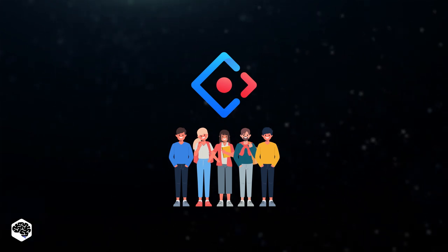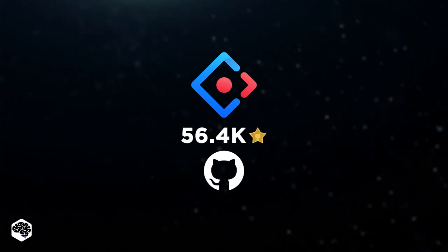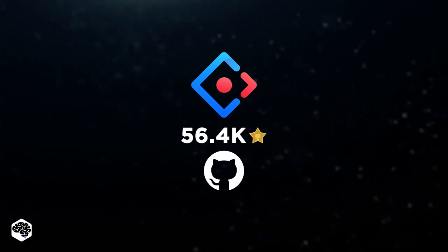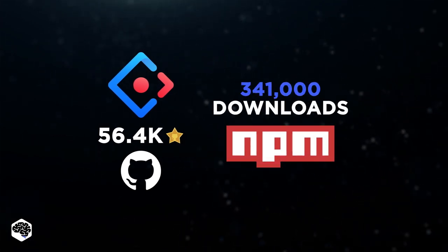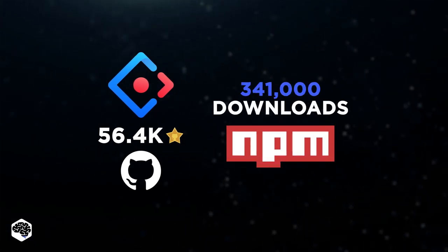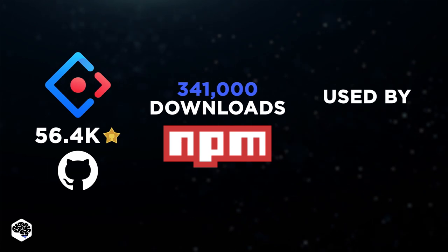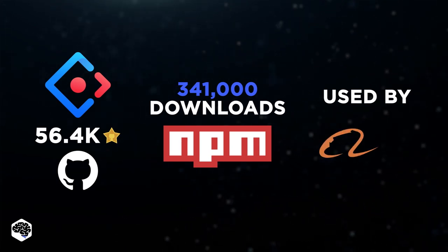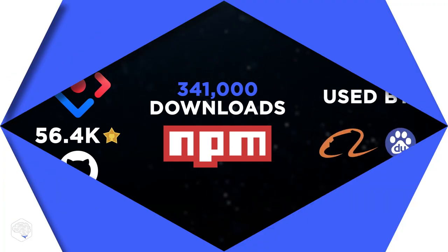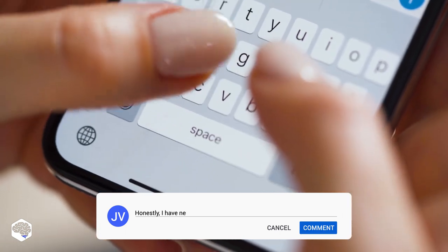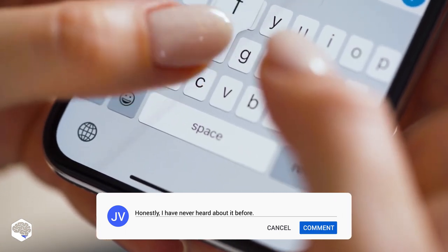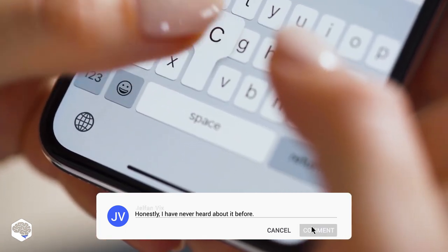As numbers state, it has 56.4 thousand stars on GitHub and over 341 thousand downloads per week on NPM, used by multinational companies such as Alibaba and Baidu. Have you heard about Ant Design before this video? Share in the comments section.